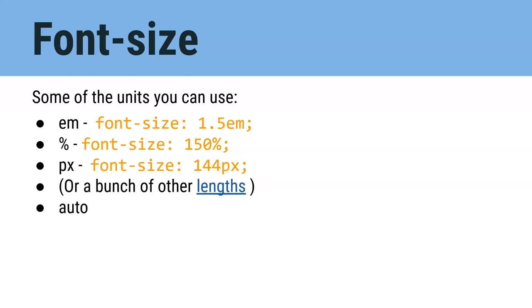Ems and percentages are relative. They're based on the default font size for that device, which is usually about 16 points. So if I take that font size and multiply it by 150% or 1.5 em, I get 16 times 1.5, which gives me about 24 points. This all makes sense when we play with it a little bit more.